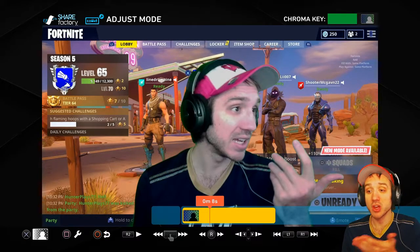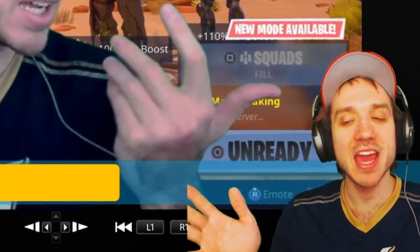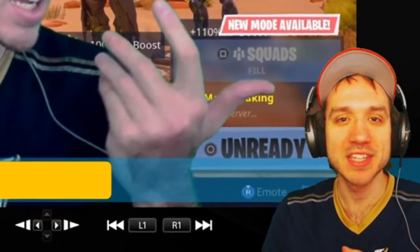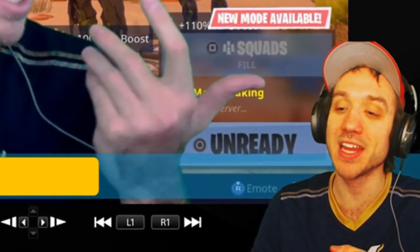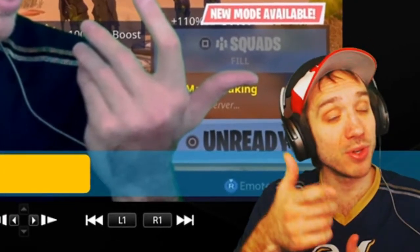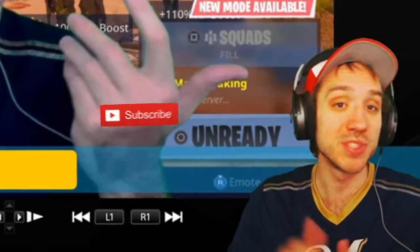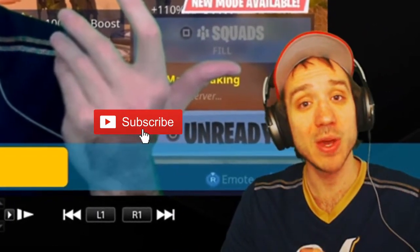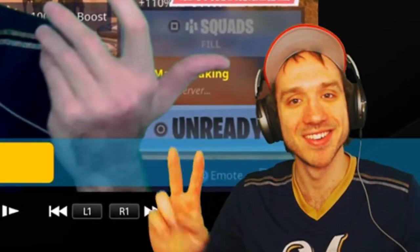Thank you guys for watching how to add a green screen to your face cam on your ShareFactory video editor on PlayStation. This is Tim. If you enjoyed this video or it helped you, go ahead and leave me a like and a thumbs up — that would help my channel quite a bit. Once again, thank you. Signing out.